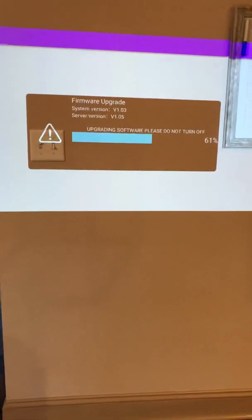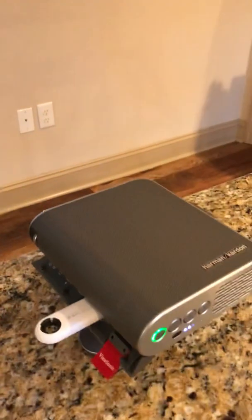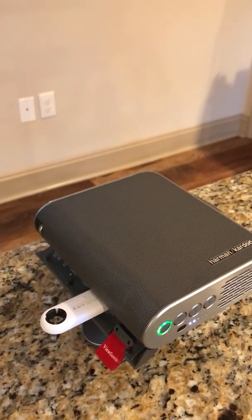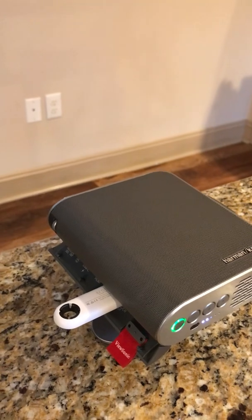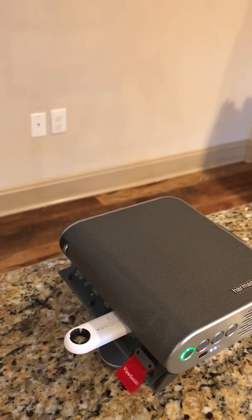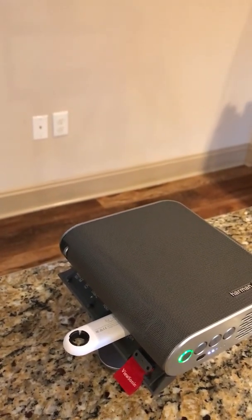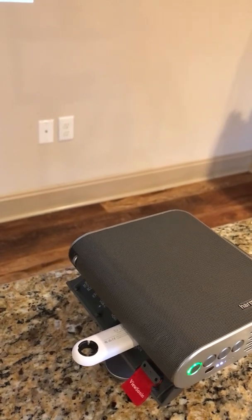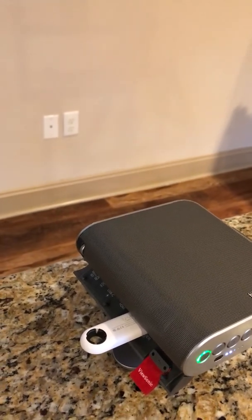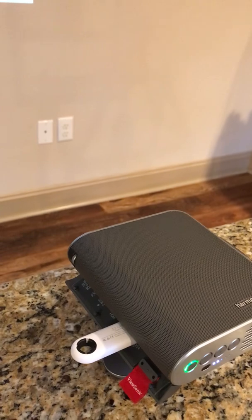He did say that after this is done downloading, you take the thumb drive that came with your kit and insert it. Go to your USB port and choose the option you want. Then it will start playing.